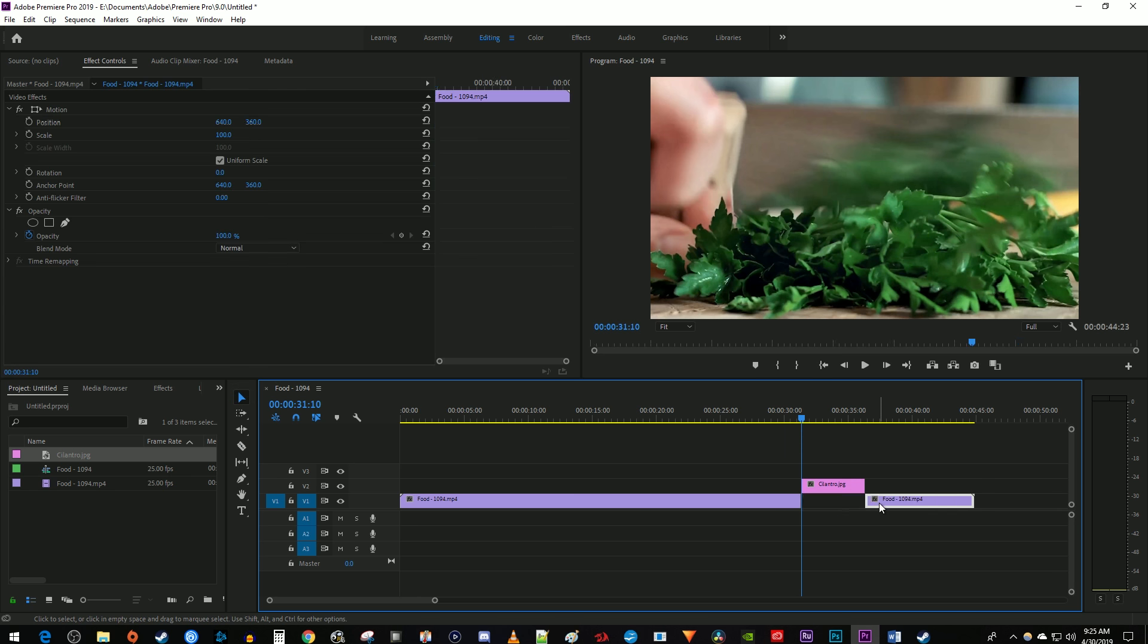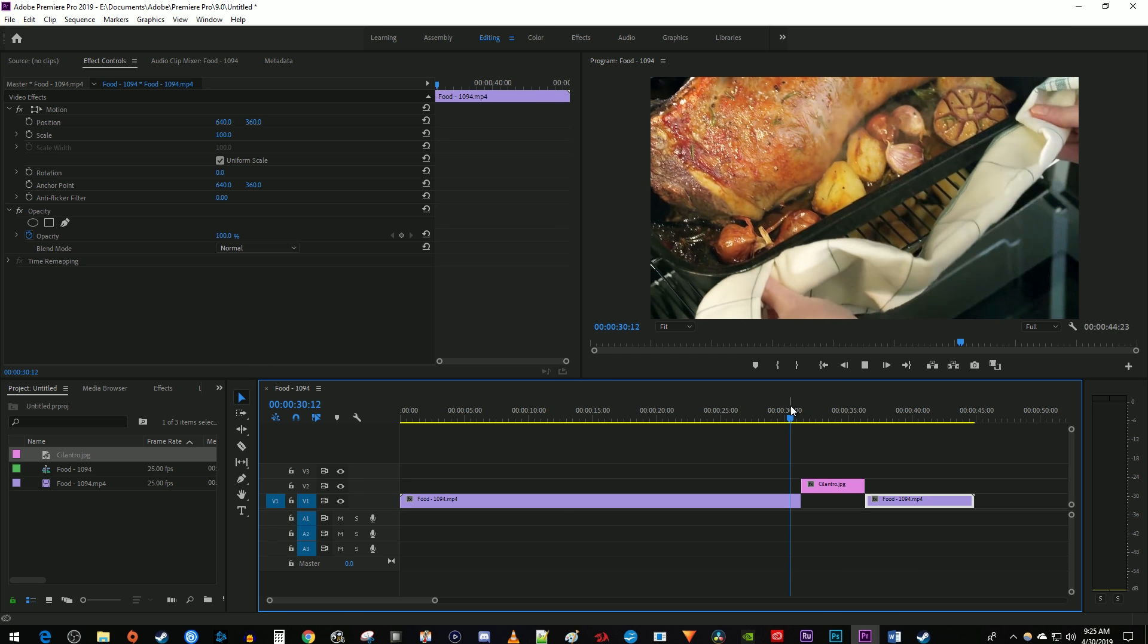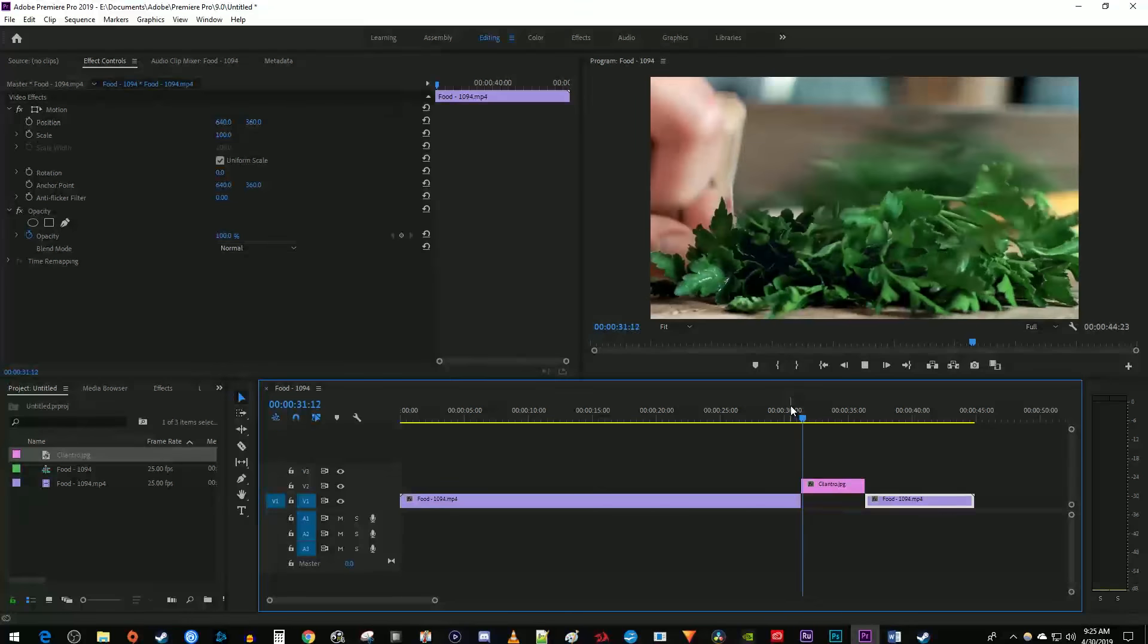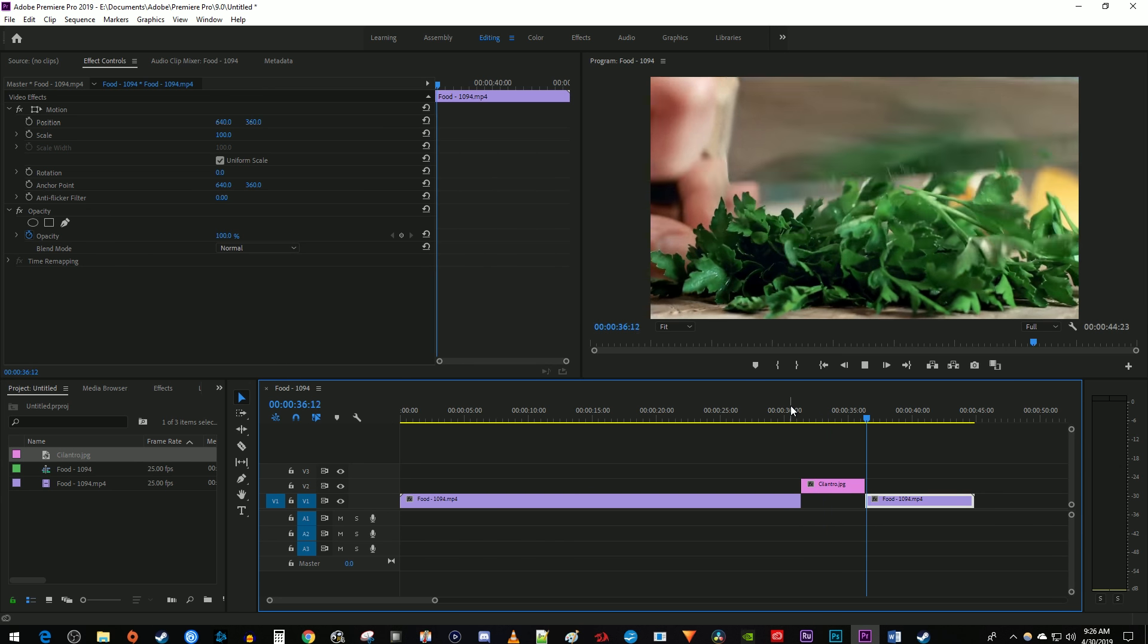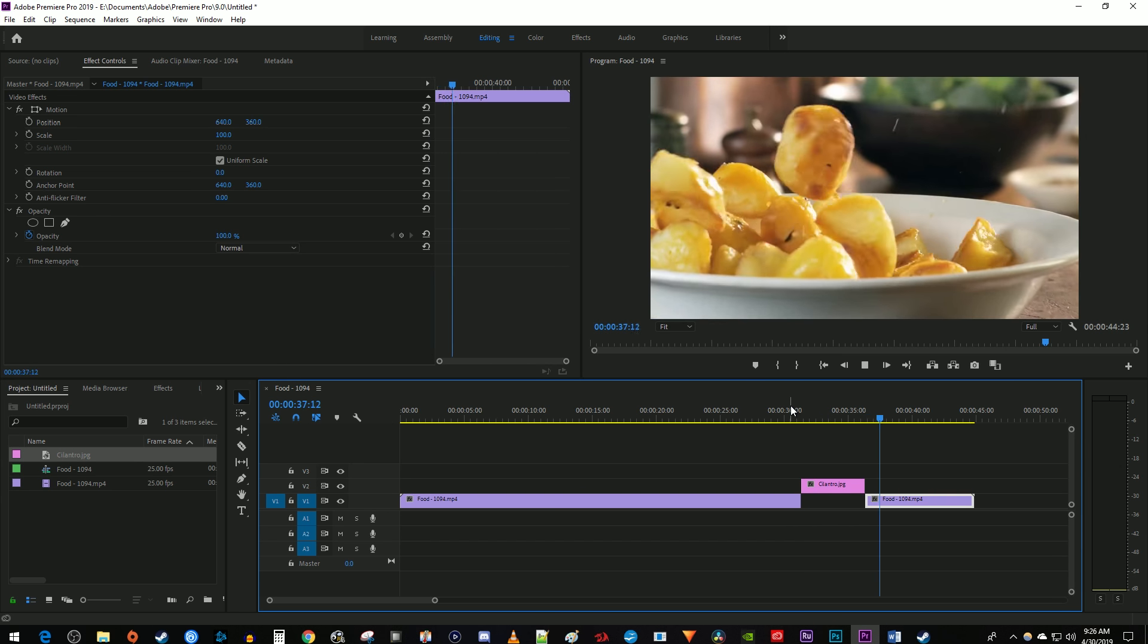Then just drag your cut clip to the end of your image. Okay, now it freezes my frame before it continues to play back normally. Alright, and those are all three ways to freeze a frame in Premiere Pro. Thanks for watching and see you next time.